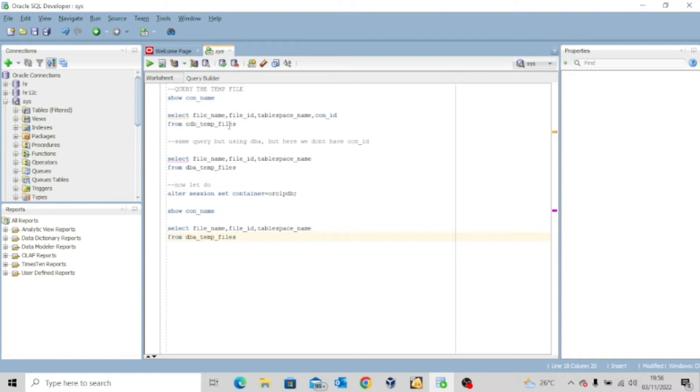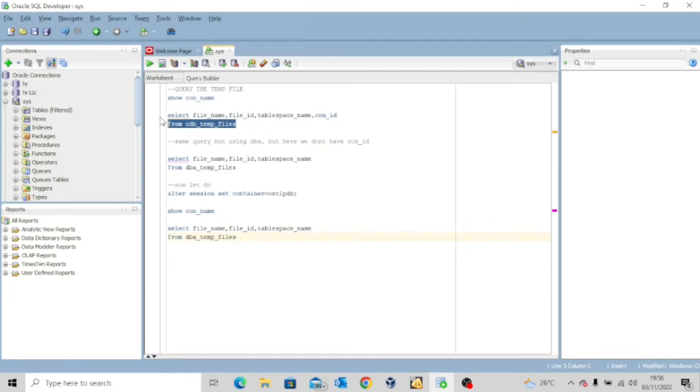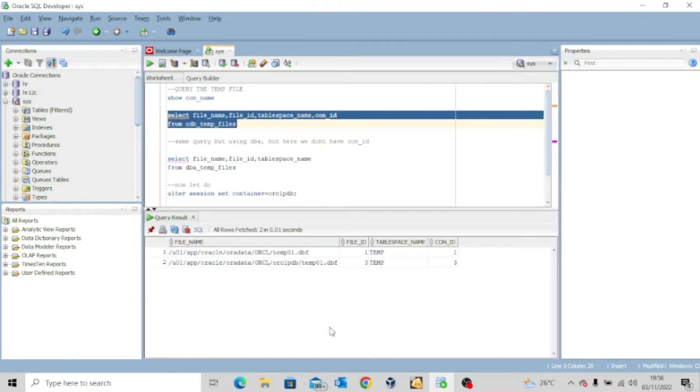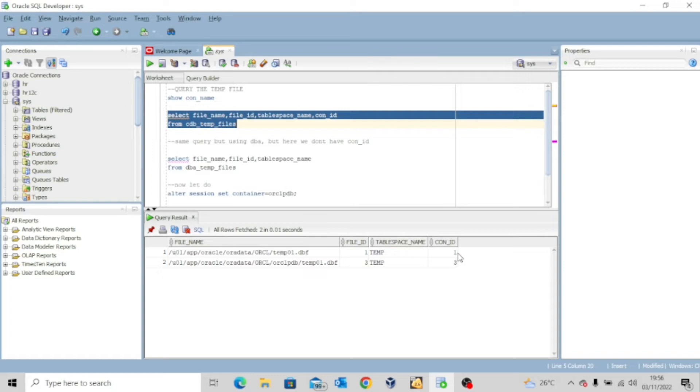So select file name, file ID, tablespace name, con ID from cdb_temp_files. If I execute this query, you see that I have two temp files. One belongs to container ID one, which is the root container, and the other one belongs to container ID three, which is the pluggable database.